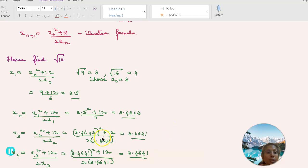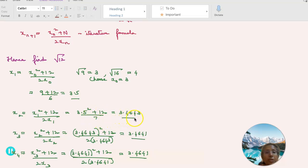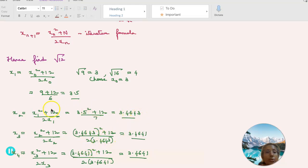x_2 equals (x_1 squared plus 12) divided by 2x_1. That is (3.5 squared plus 12) divided by 7, which equals 3.4643. Then x_3 equals (x_2 squared plus 12) divided by 2x_2, which is (3.4643 squared plus 12) divided by (2 × 3.4643), giving 3.4641.